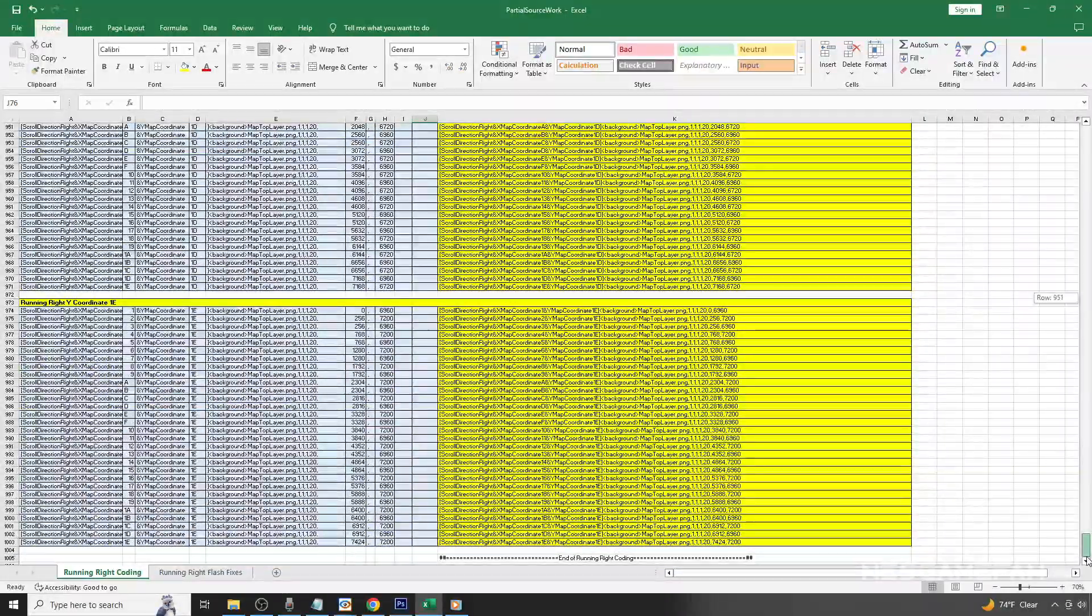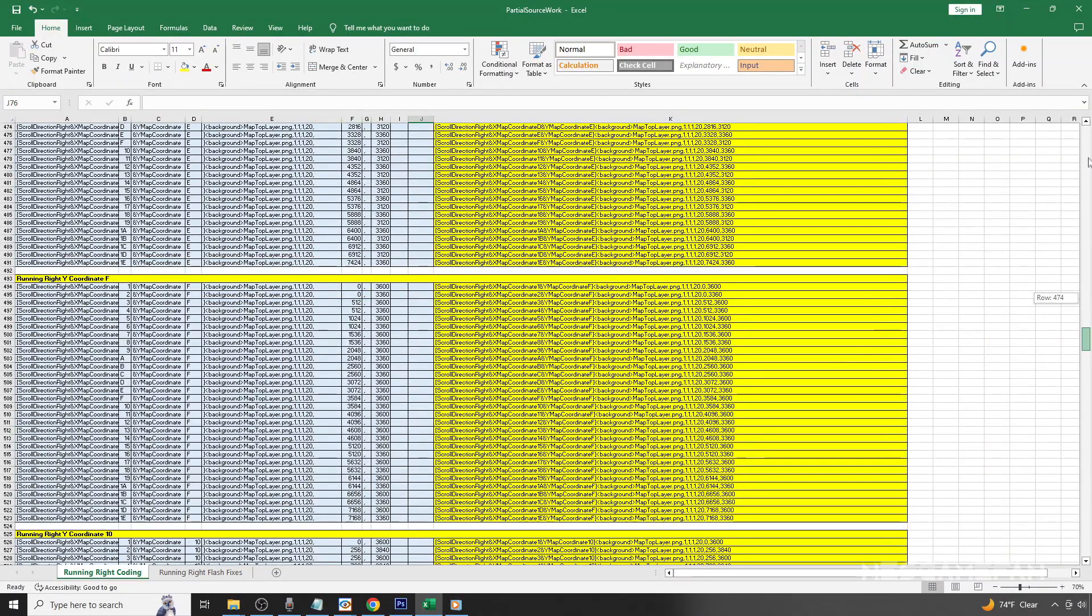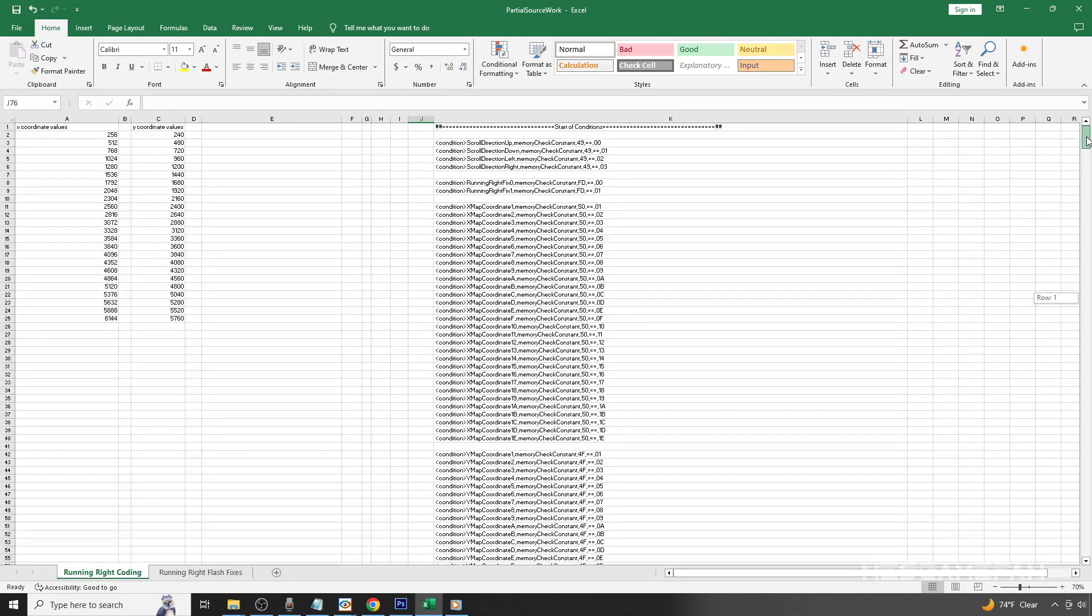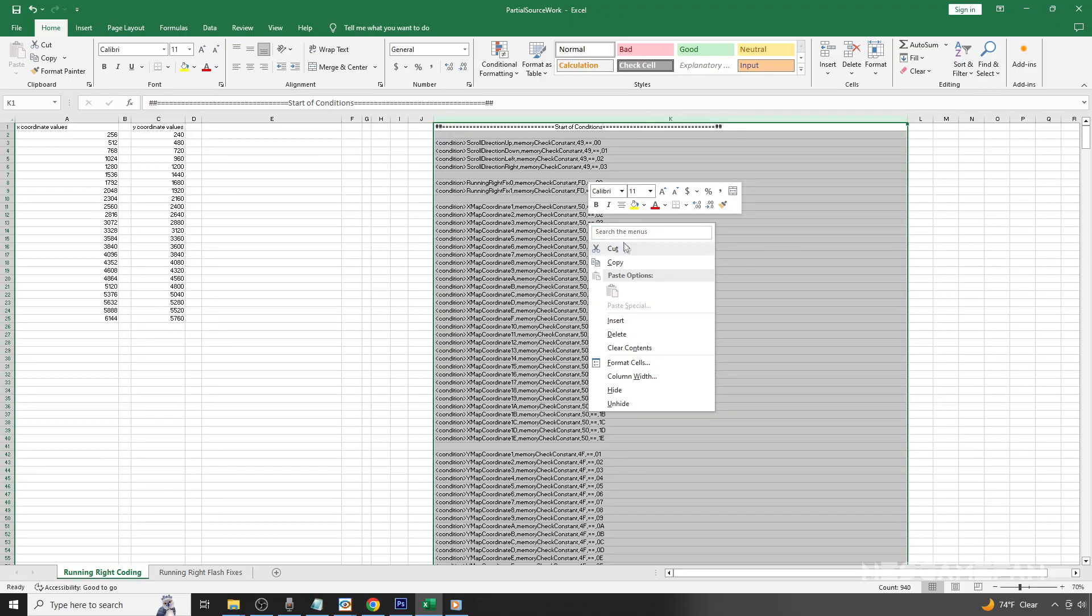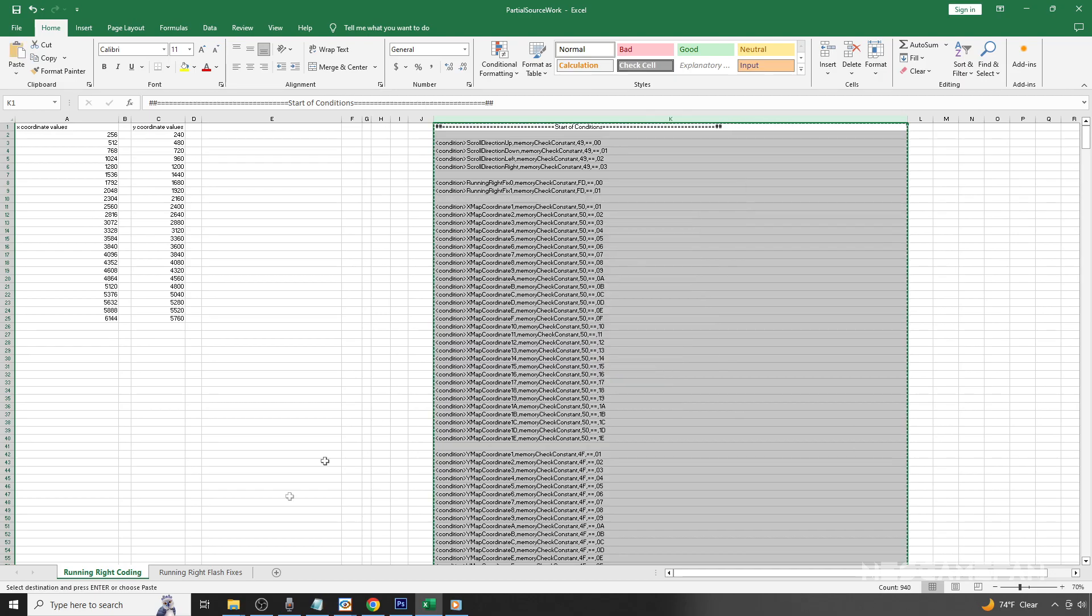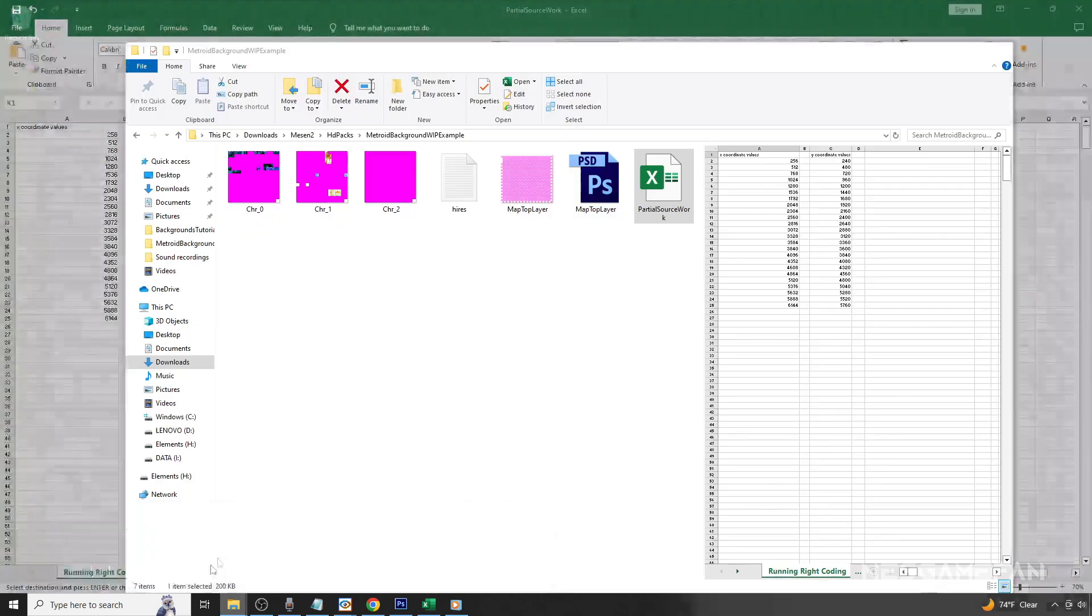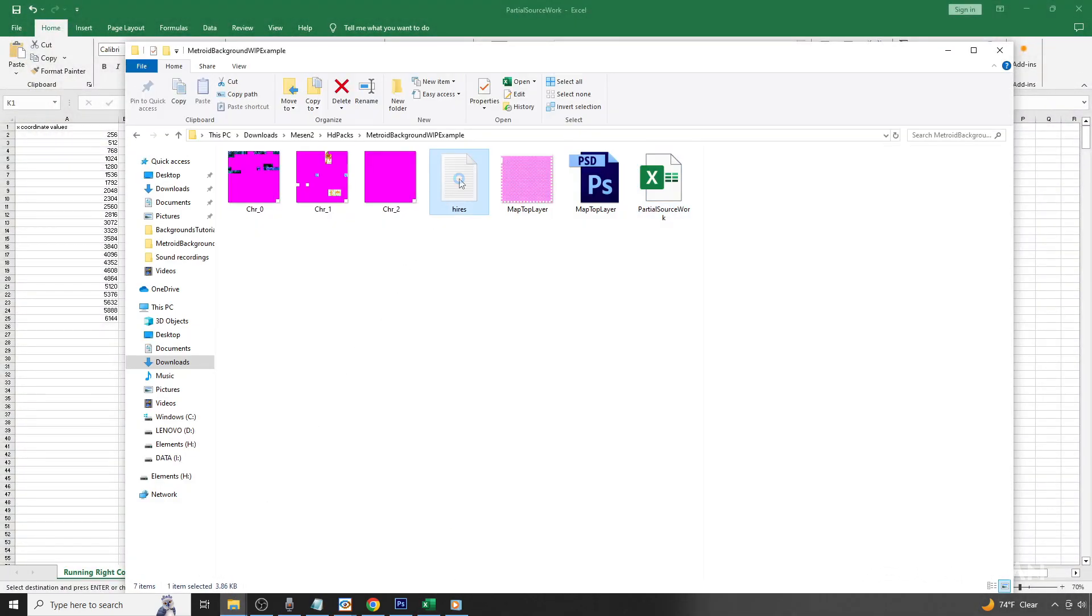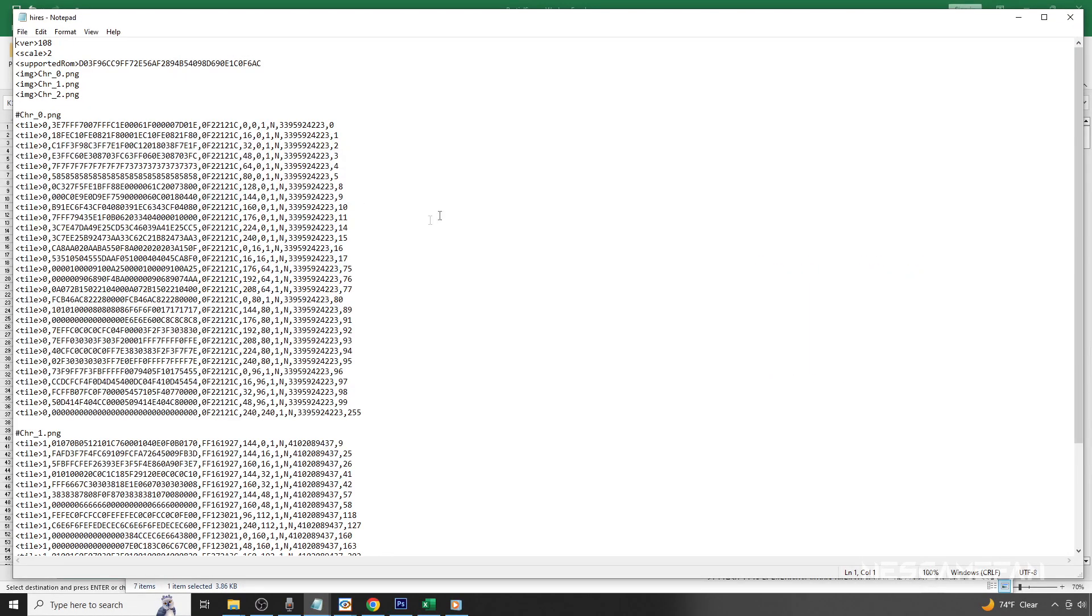One important note is that Messen reads the coding you establish from top to bottom, and if there are multiple lines of coding that match, and there is some type of conflict, Messen will always prioritize the highest line of coding. This means that order matters.